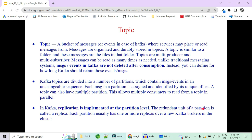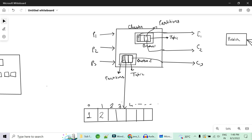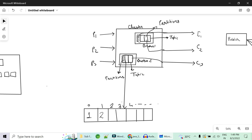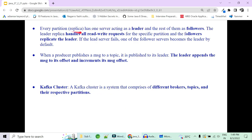In Kafka, replication is always at the partition level. The redundant unit of a partition is called a replica. You have replicas at the partition level — not at the broker or topic level, just the partition level. Each partition usually has one or more replicas across Kafka brokers in the cluster. These partitions will not reside in the same broker — otherwise if the broker dies, the replica would also die and there would be no fault tolerance.